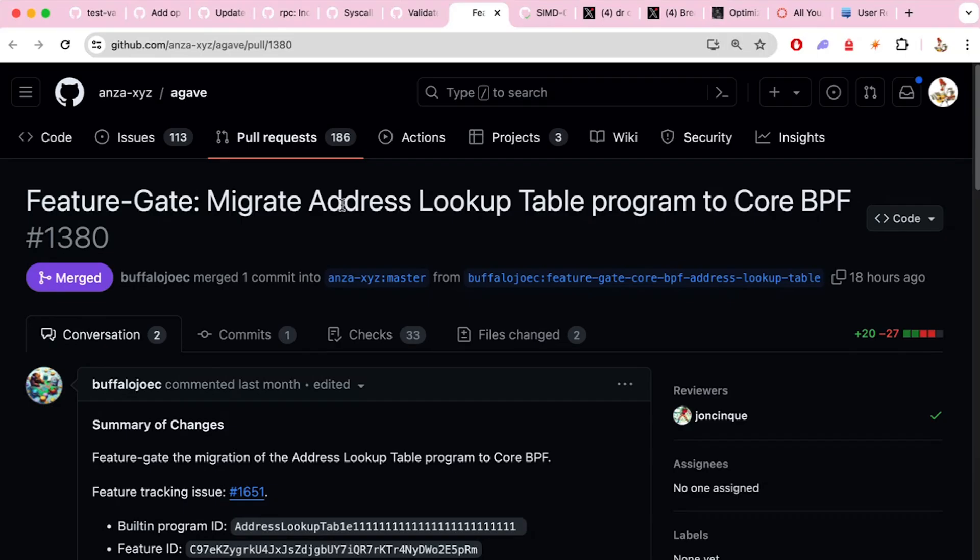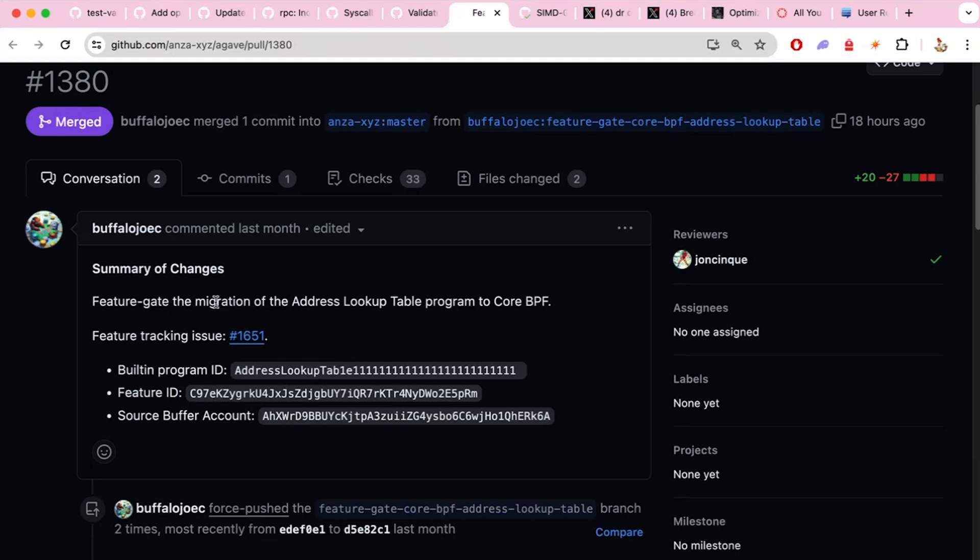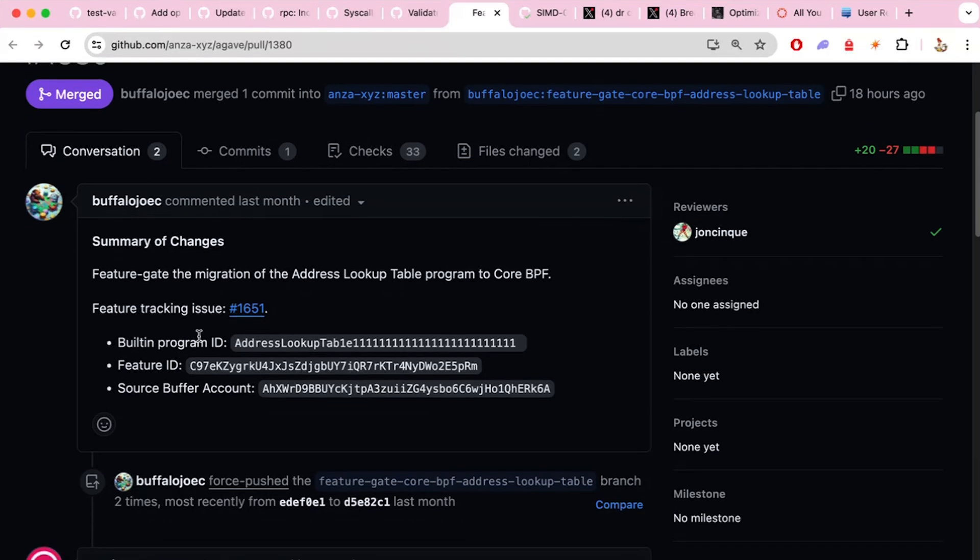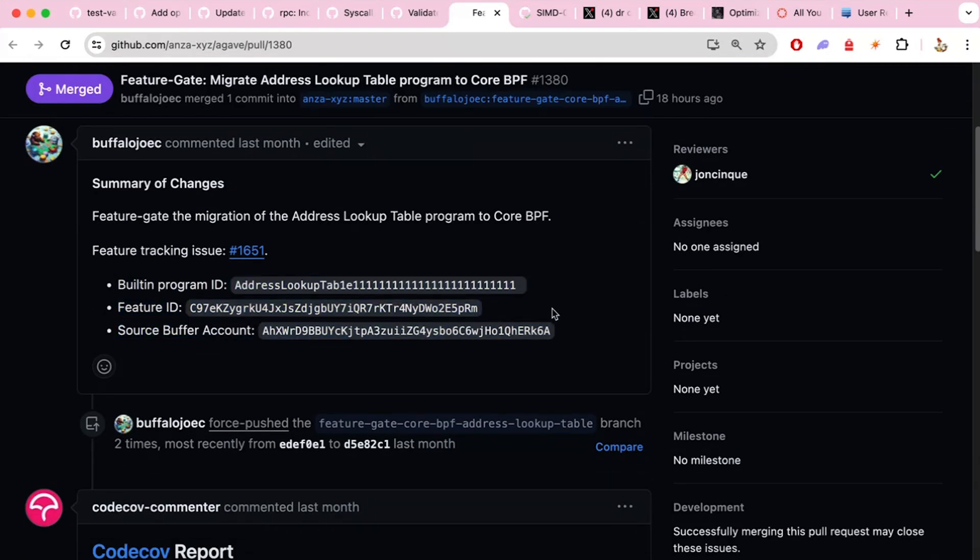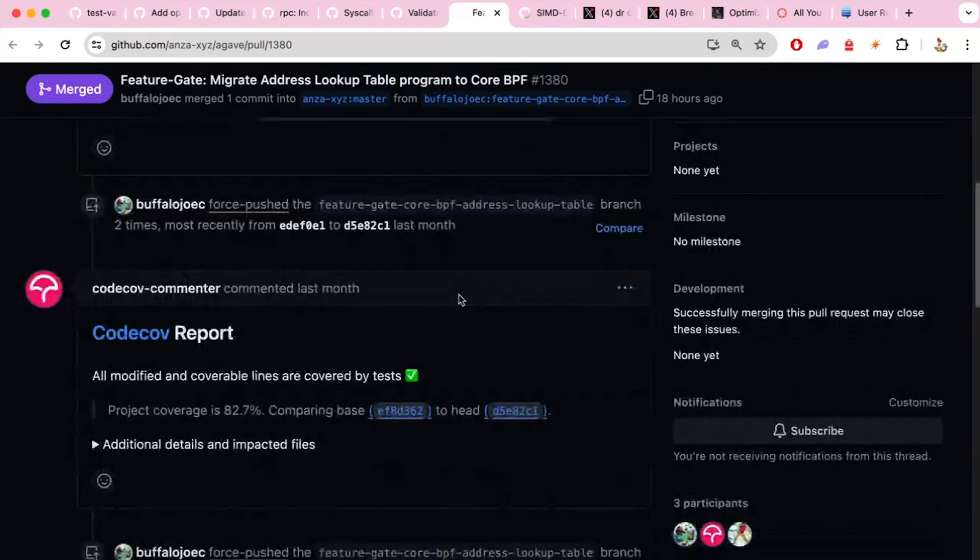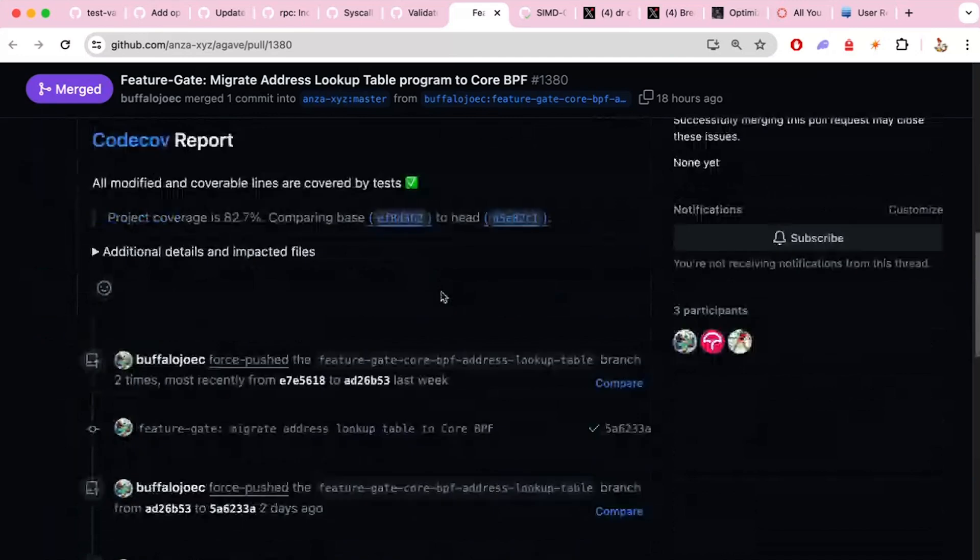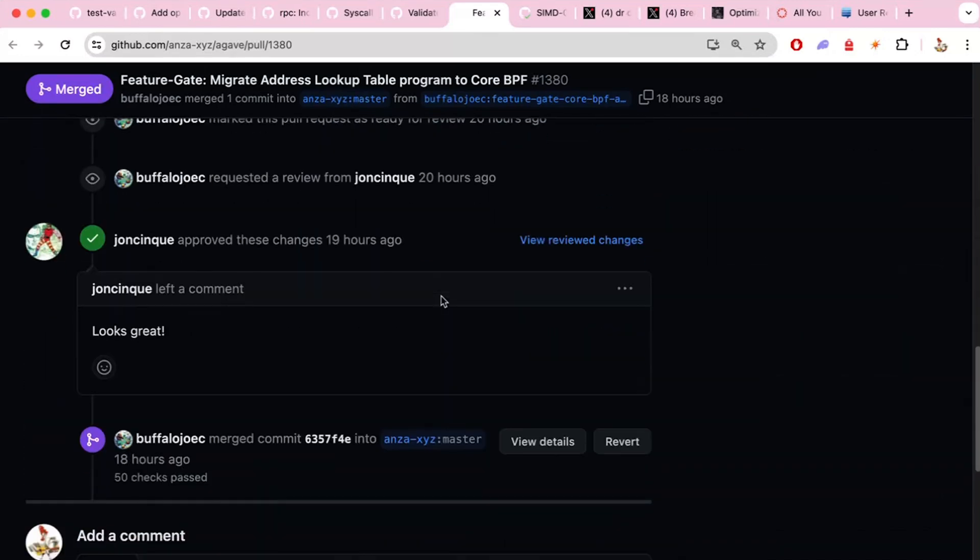Yeah. Then we have another program that has moved to CoreBPF. Oh yeah, the CoreBPF initiative. Yeah, so Joe Buffalo, he's been basically the master of the CoreBPF initiative. The address lookup table, the ALT program, is ready to be moved to CoreBPF. So it's under a feature gate. And once it's enabled, then we'll have just another program on CoreBPF. And that initiative just keeps on going.